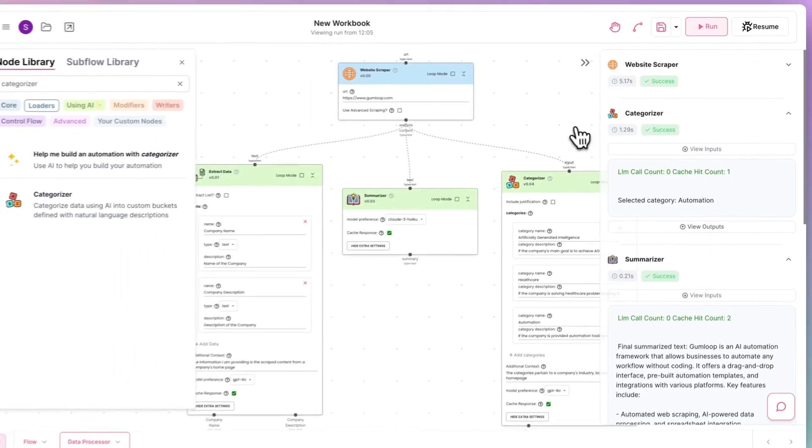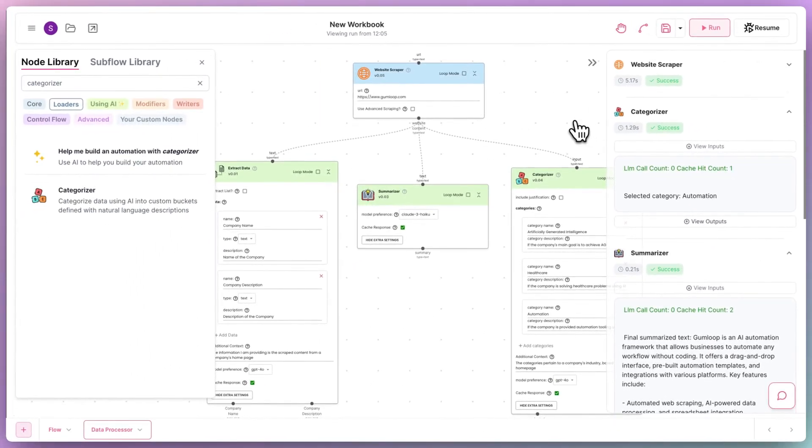Now that we know this flow works for a single URL, we can nest or use it in our main flow to automate the process for each company in our Google Sheet, which brings us to step three.